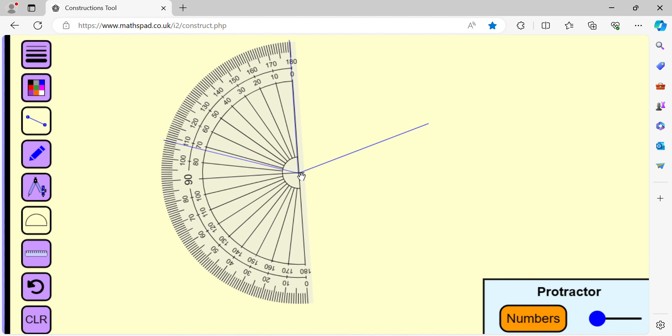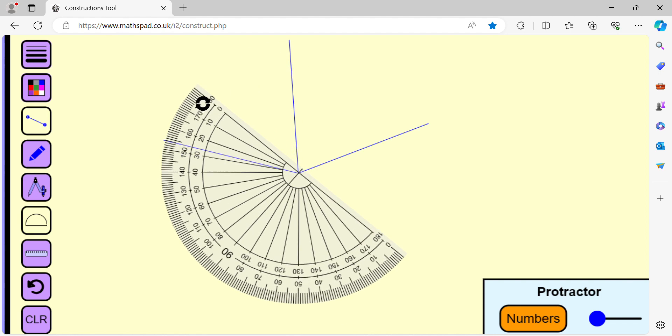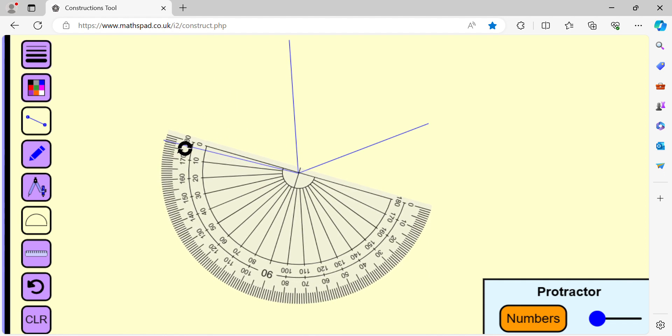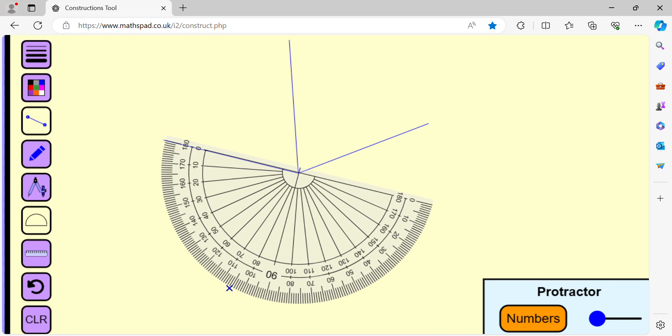So we draw two angles that measure 72 degrees. Let us draw the third one. So we draw three angles that measure 72 degrees.